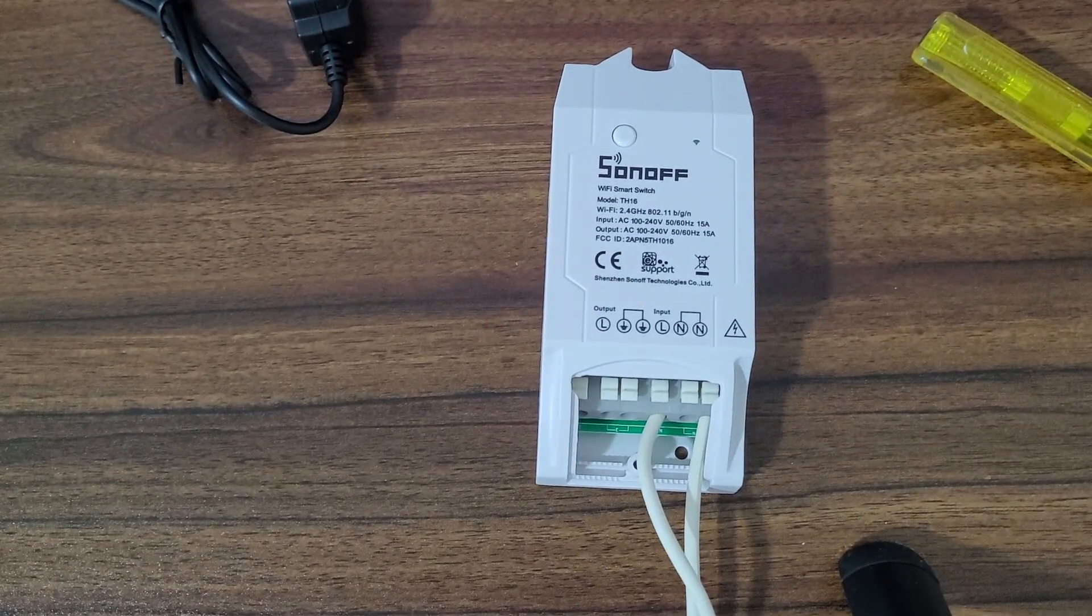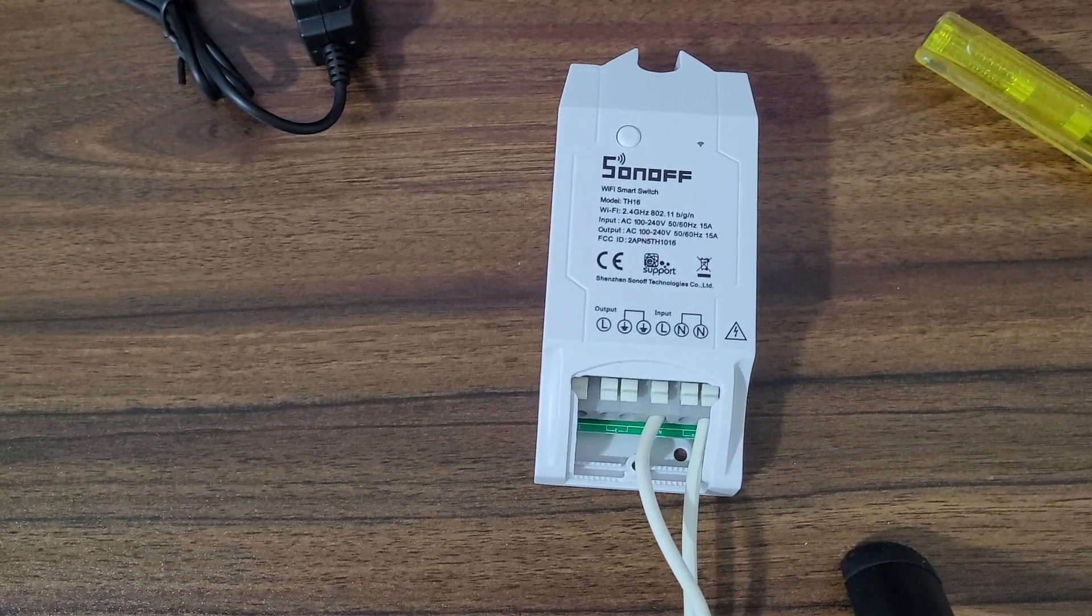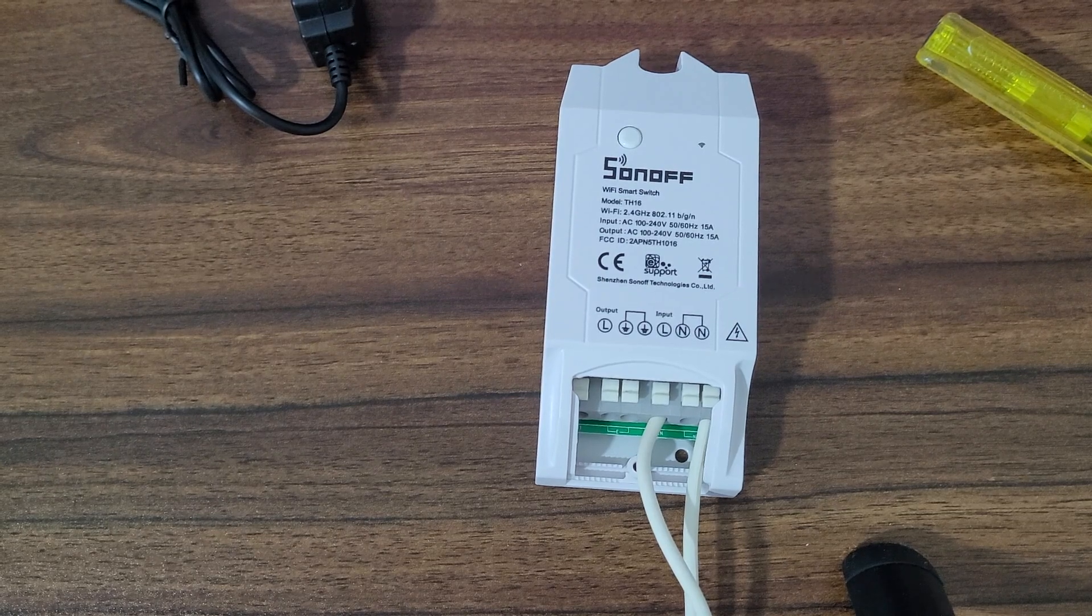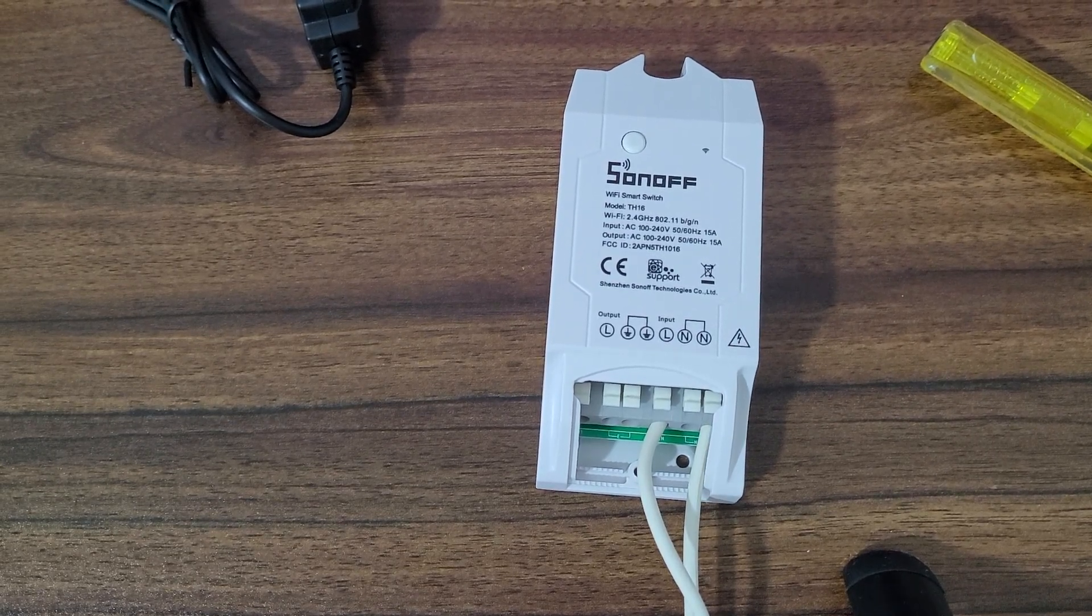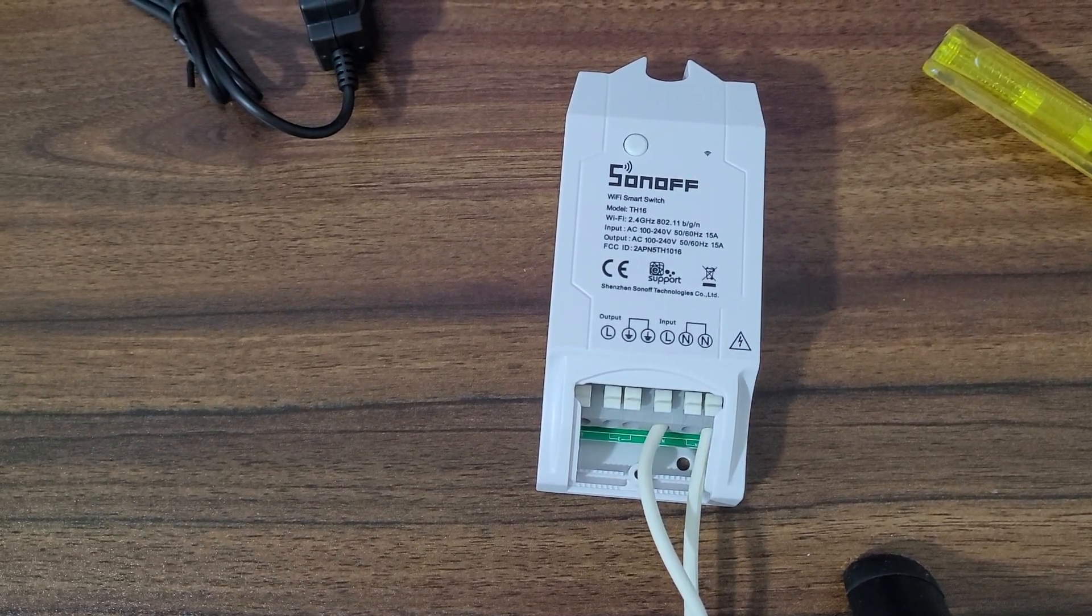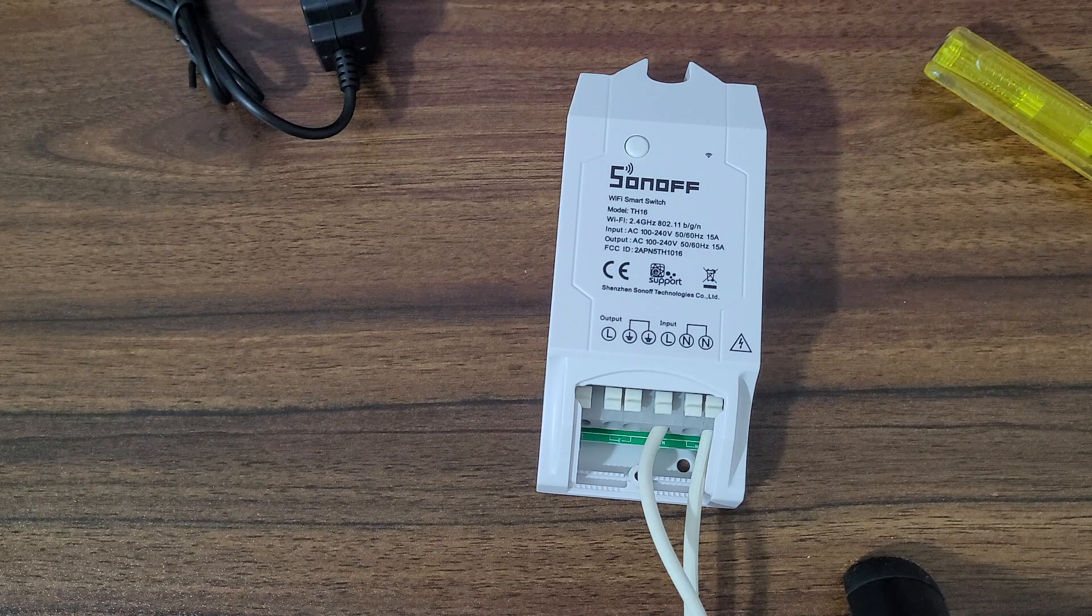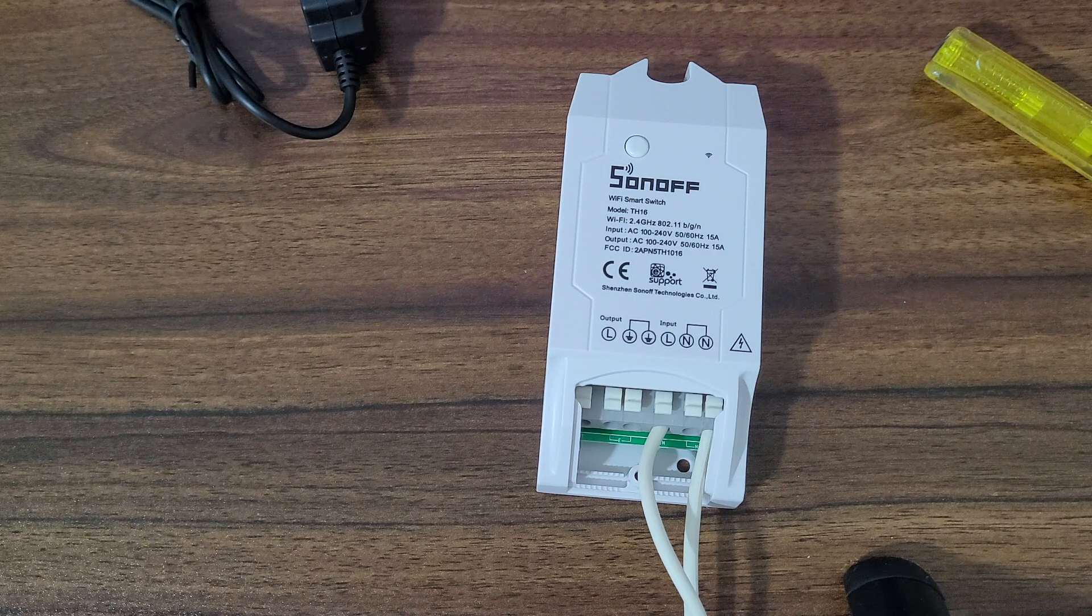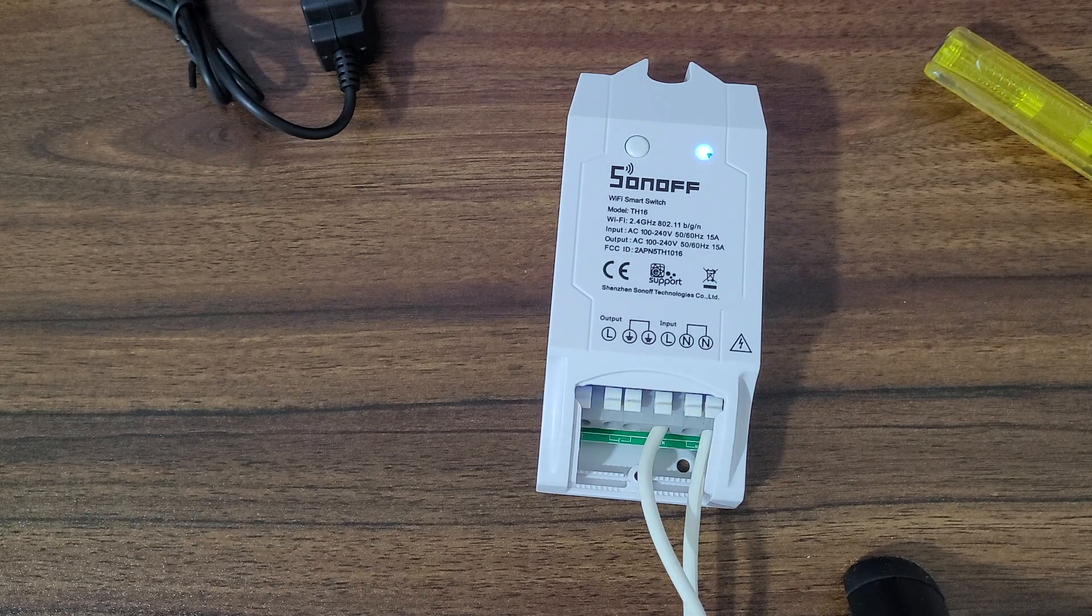Now switch on the main power. The device will power up and you will see blinking blue light near the Wi-Fi symbol.